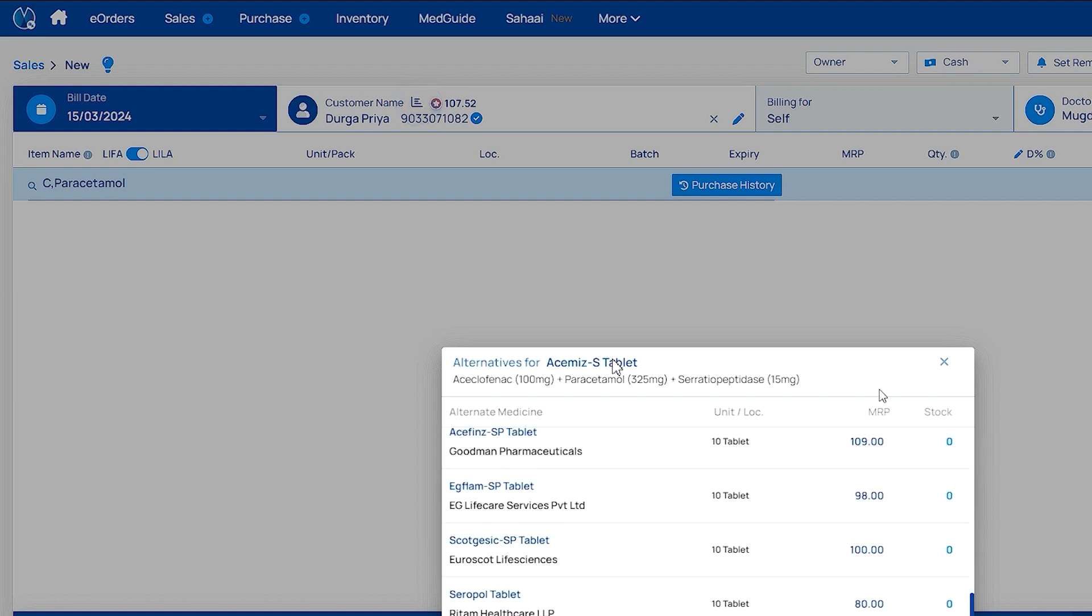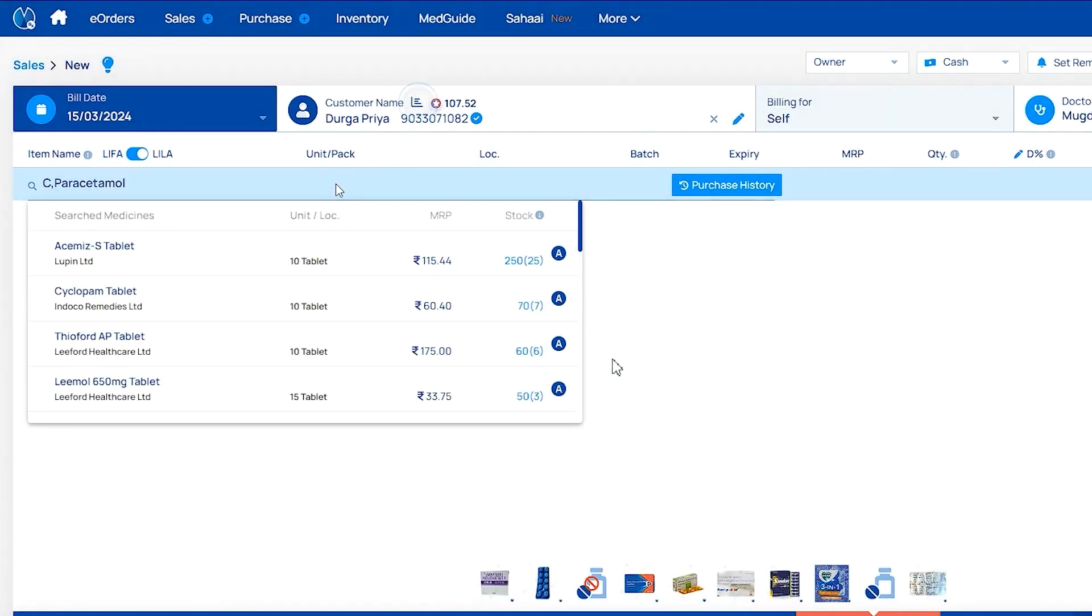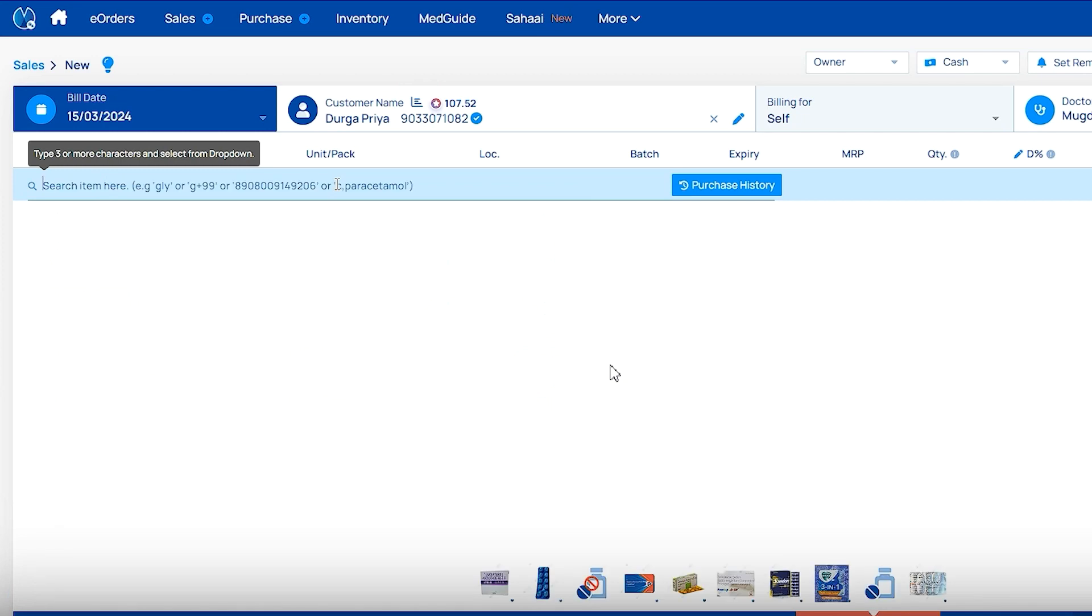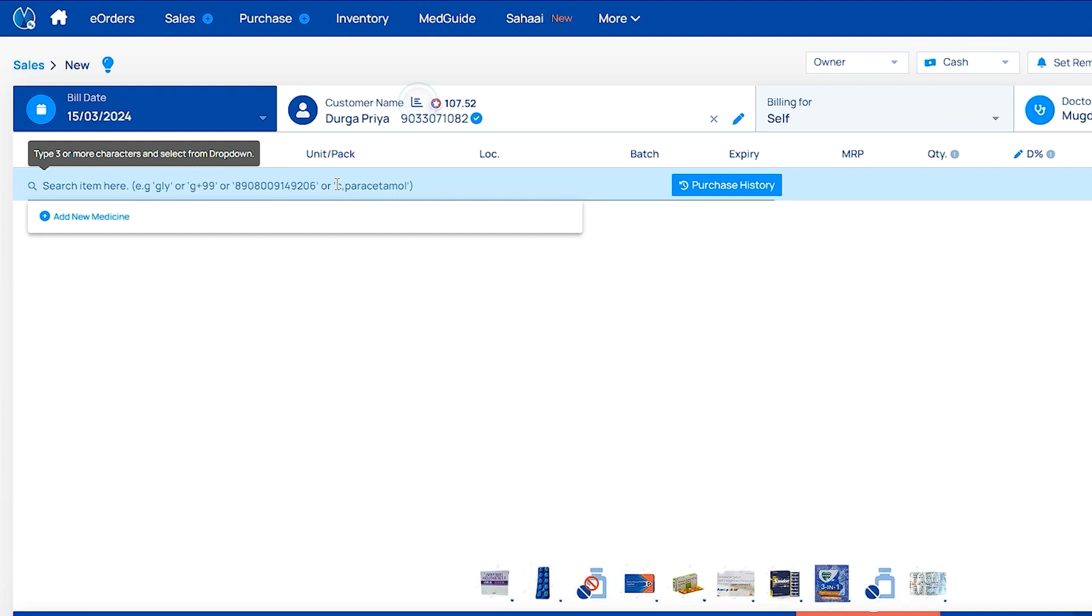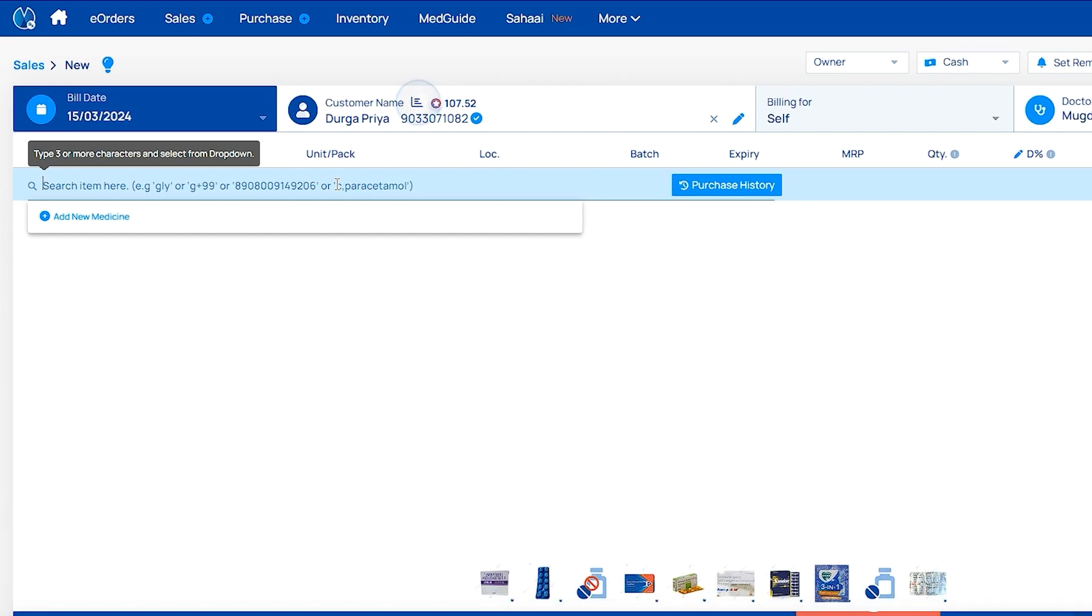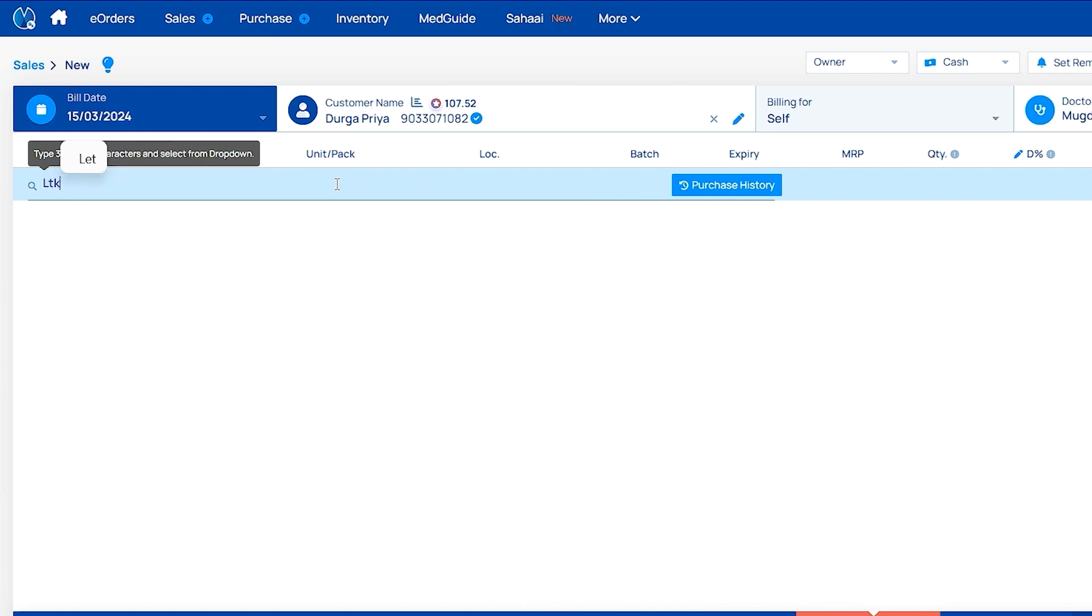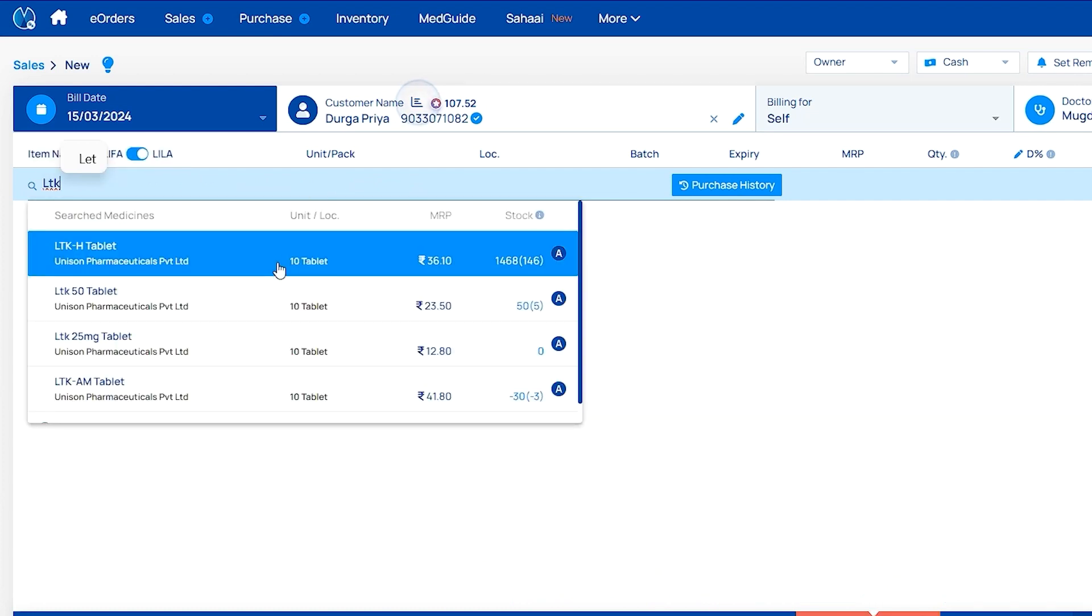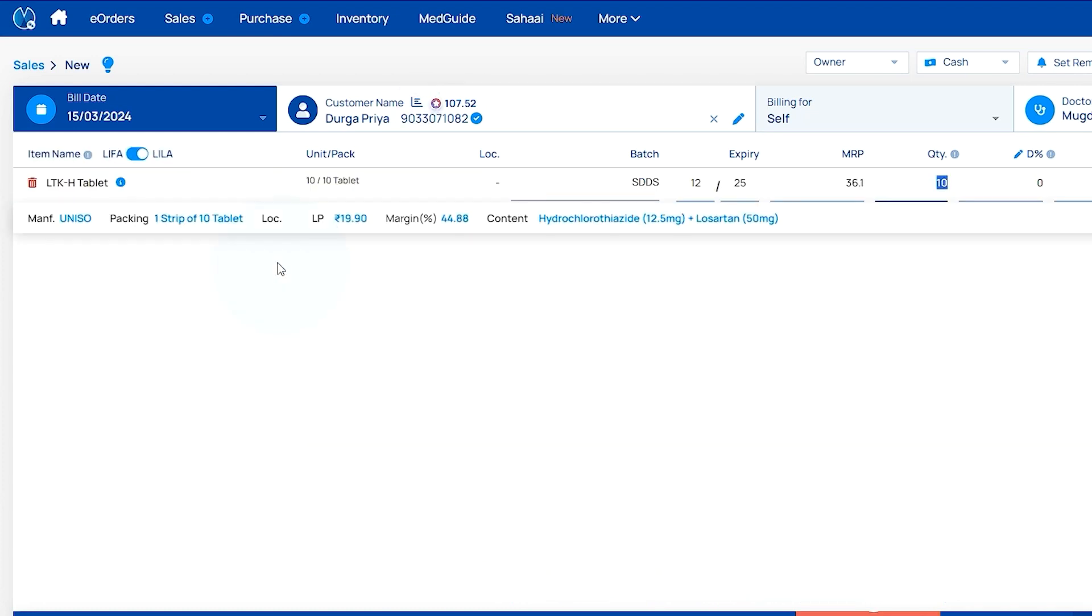Fourth method: by barcode scanning. If you have a scanner gun, you can scan, or you can scan by Evital or X mobile application. Products can create your invoice by this search method. I'm adding one medicine, LTK.